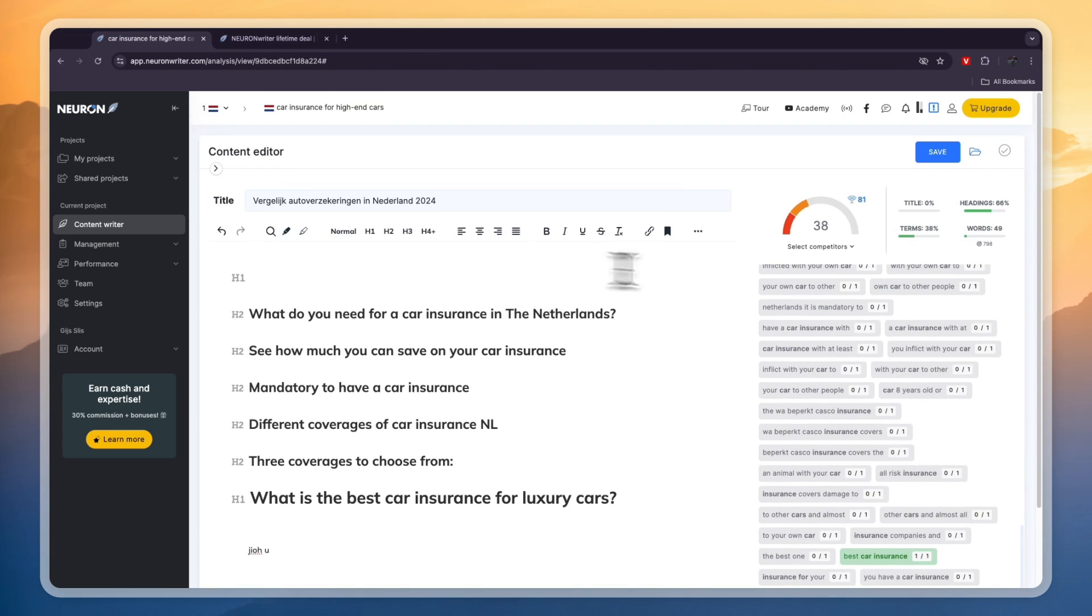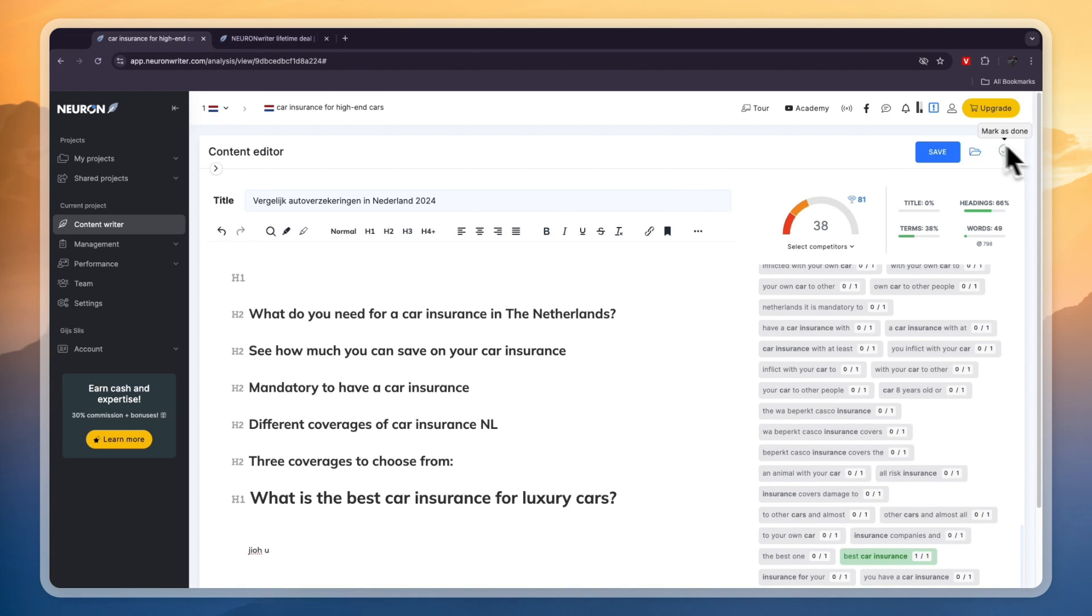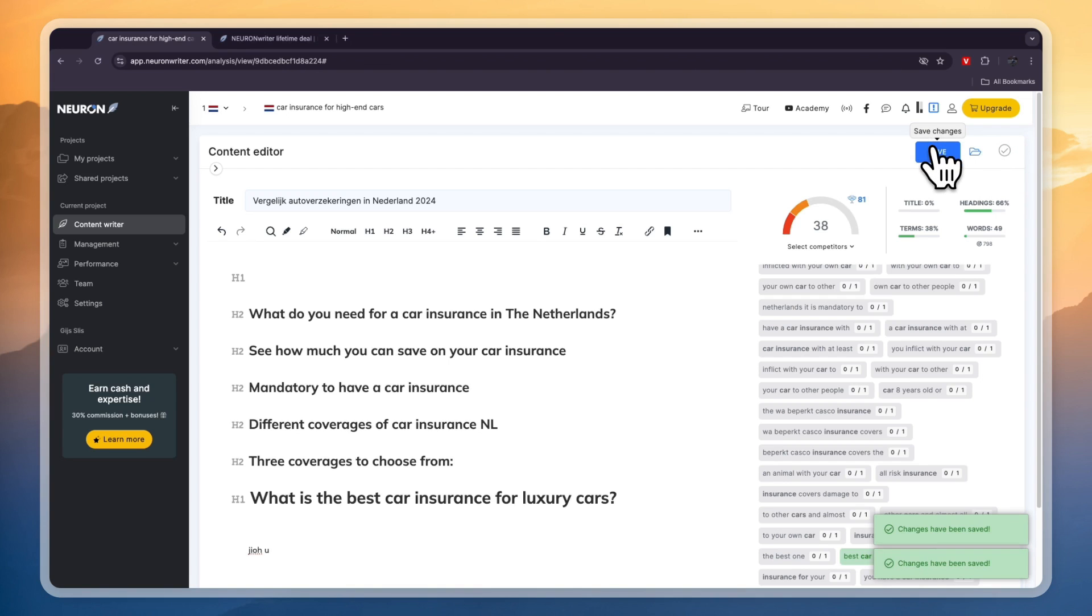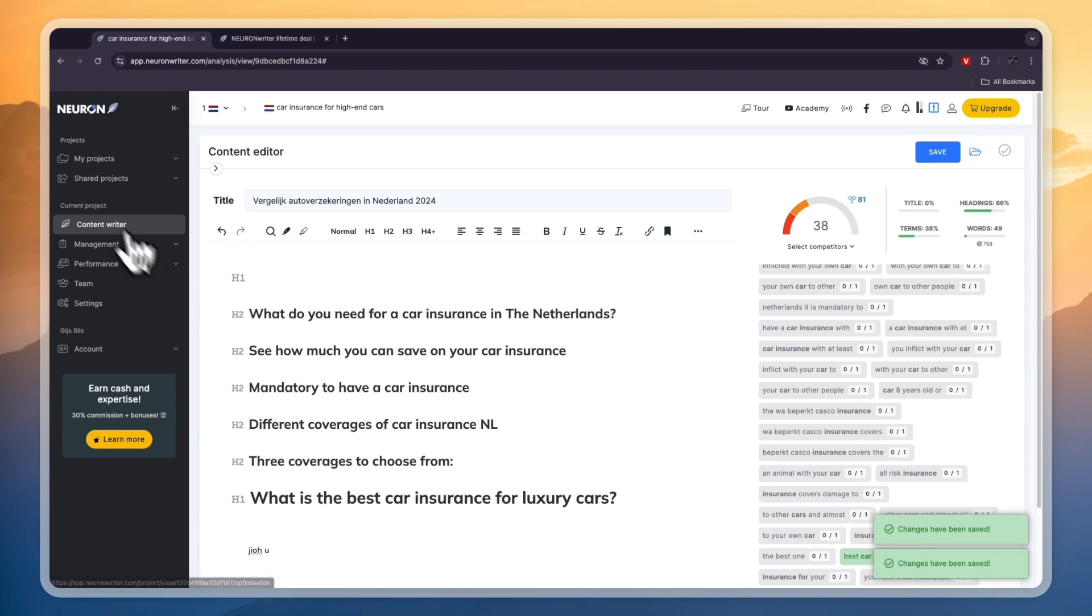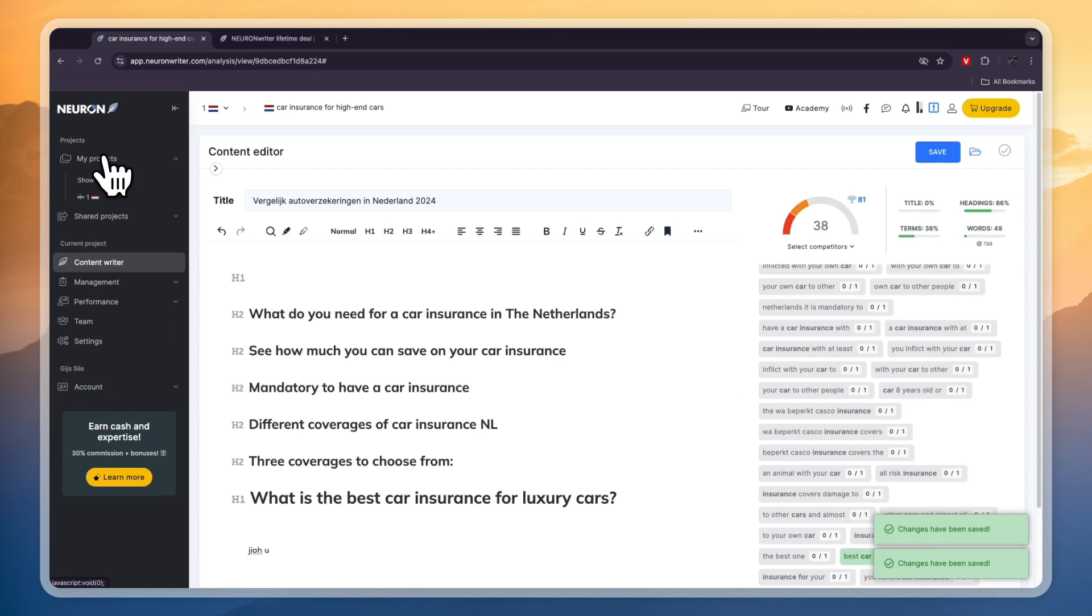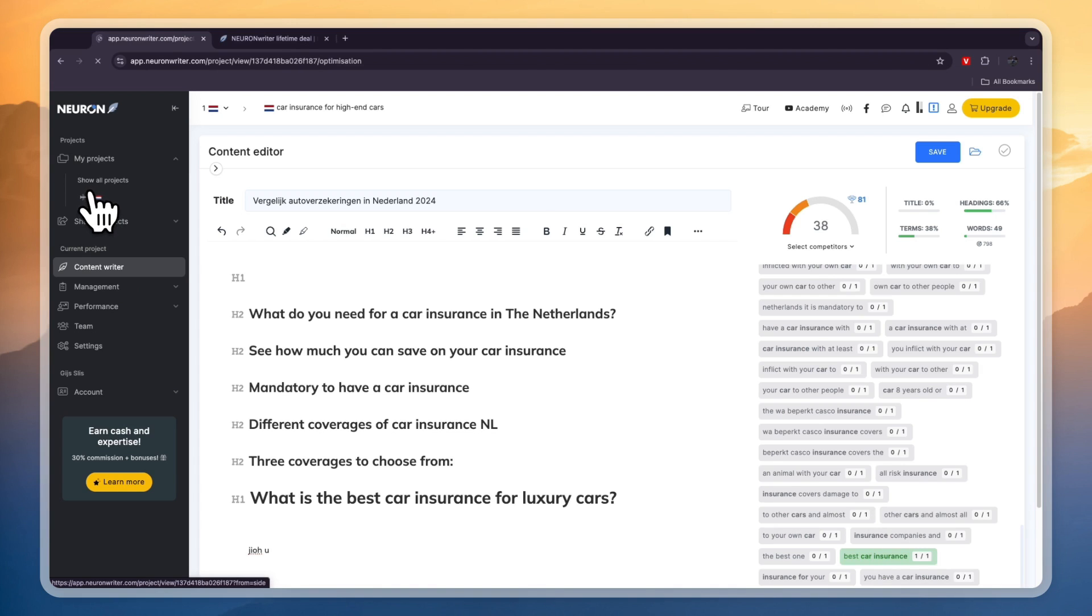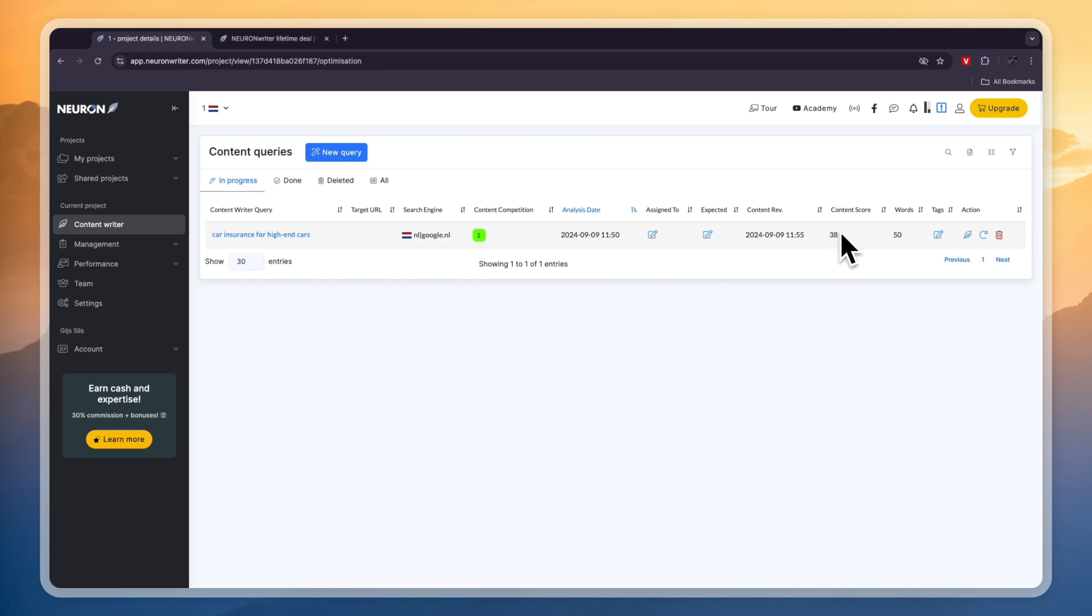Now once you're done with it you can click save here or you can load a revision or you can mark it as done. I'll just click save right there. Now the changes have been saved so now if I go to my projects and click on the one I just created you will now see in this project I have this one and you will see the content score this one has 38. That's because I didn't actually write the blog post.